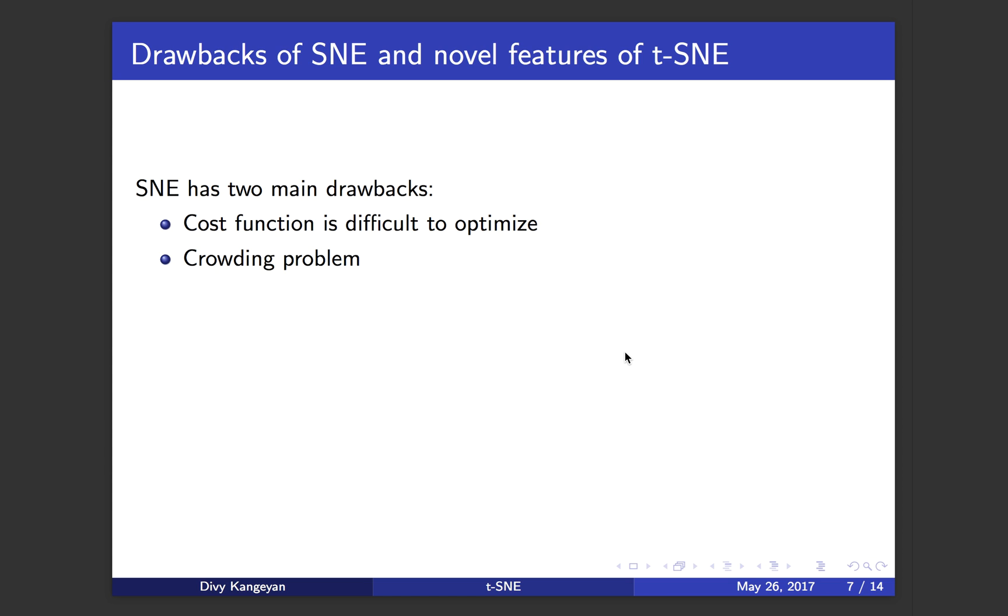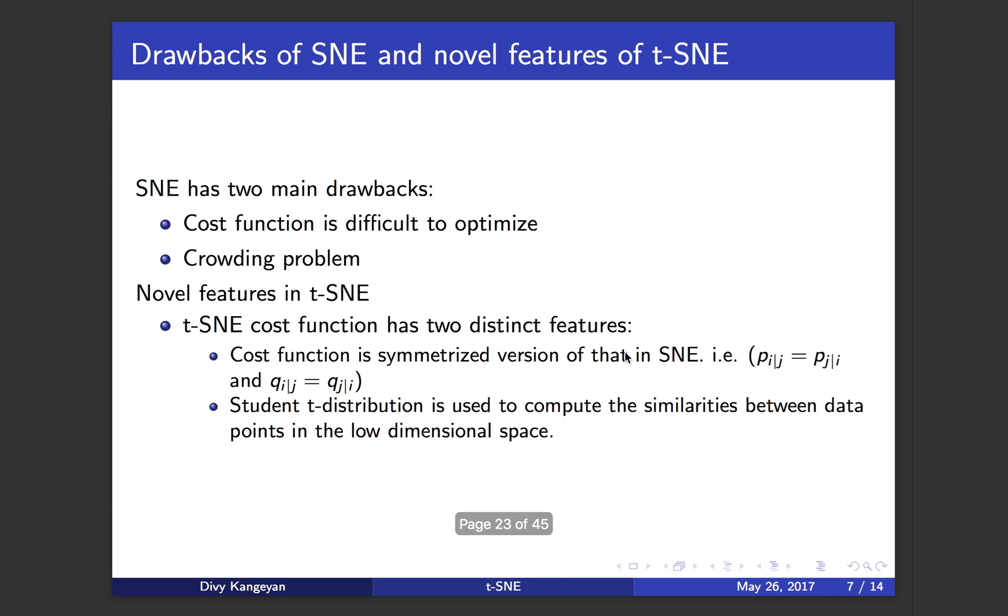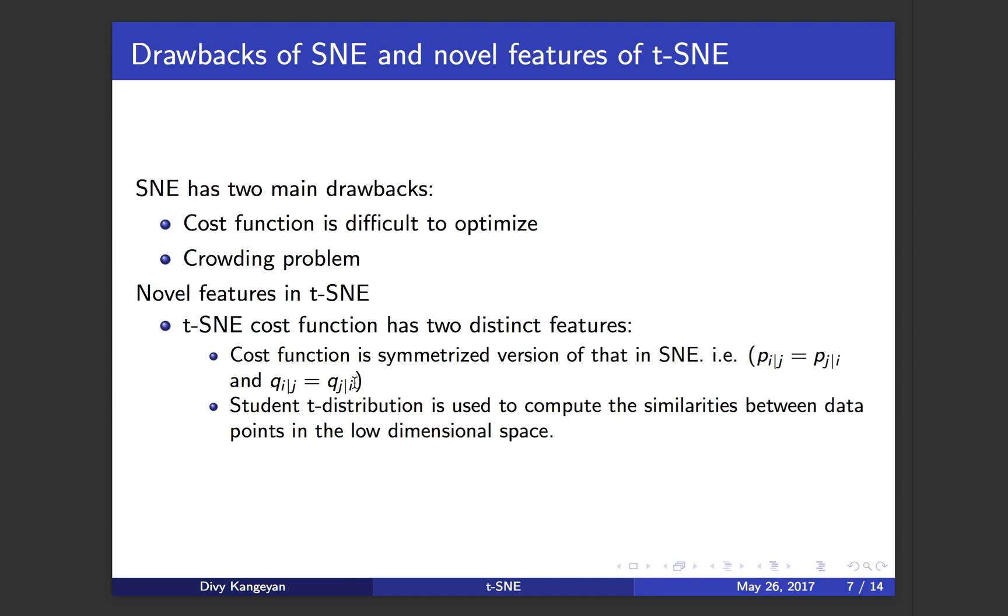That's why we have t-SNE with novel features to overcome those two drawbacks. The novel features in t-SNE are represented through the cost function. The first one is that the cost function in t-SNE is a symmetrized version of that in SNE. What I mean by that is that in the symmetrized version, p of i given j equals p of j given i, and q of i given j equals q of j given i.